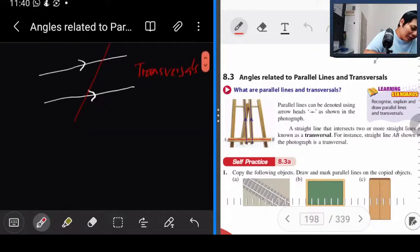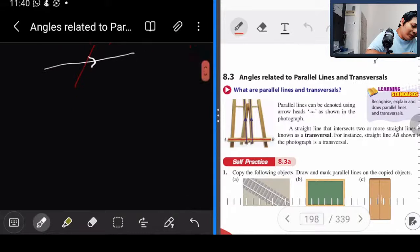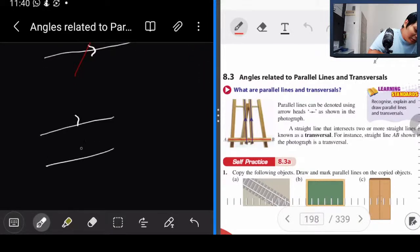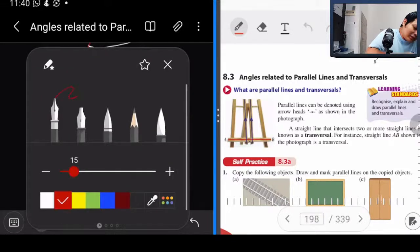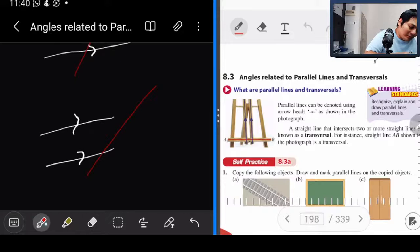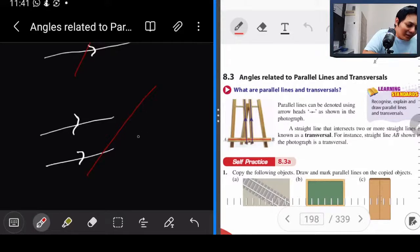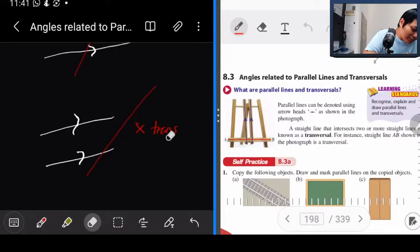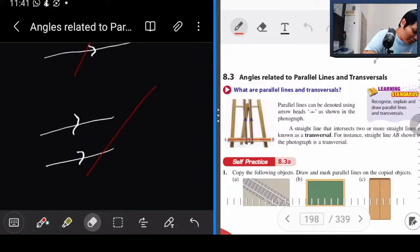Contoh: kalau kita ada dua straight line, cikgu buat satu garis macam ni — dia kena garis bawah, tapi yang atas tak kena. Ini bukan transversal. Not transversal — sebab garisan tu hanya kena satu je.